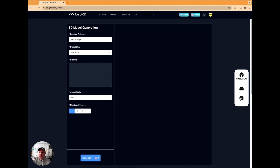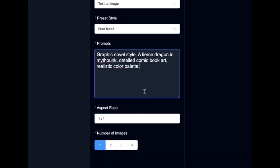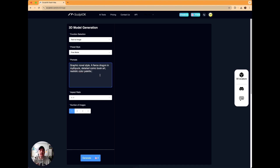Today we're just going to do the very first go. I'm going to put in a very simple prompt. I want to make a picture of a dragon — I've had a customer ask me if I could do a silver panel of a dragon, so let's test it out. The prompt I'm going to use is: 'graphic novel style, a fierce dragon in myth-punk, detailed comic book art, realistic color palette.' You can play with that quite a bit, go more or less detailed. I want it more comic book style, not cartoony.